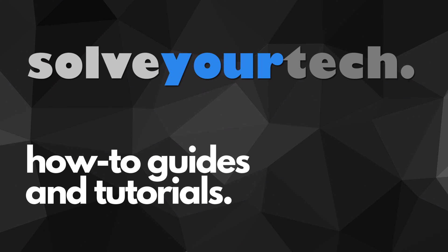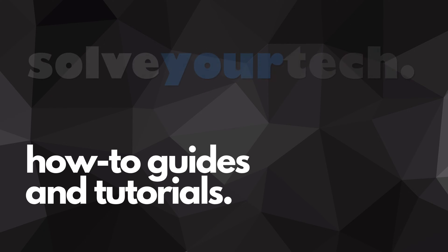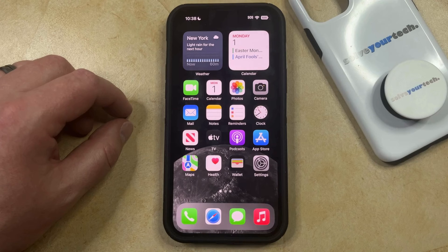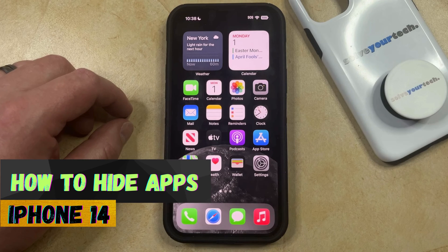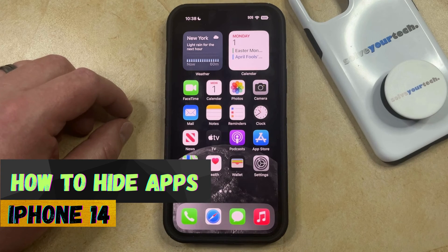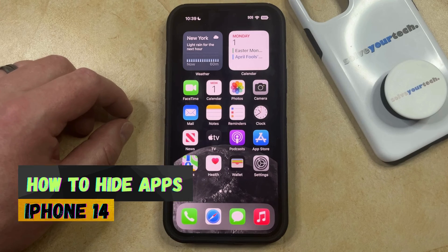SolveYourTech.com, your source for how-to guides and tutorials. Welcome to our video about how to hide apps on iPhone 14. If this guide helps you out, then please consider subscribing and liking this video.